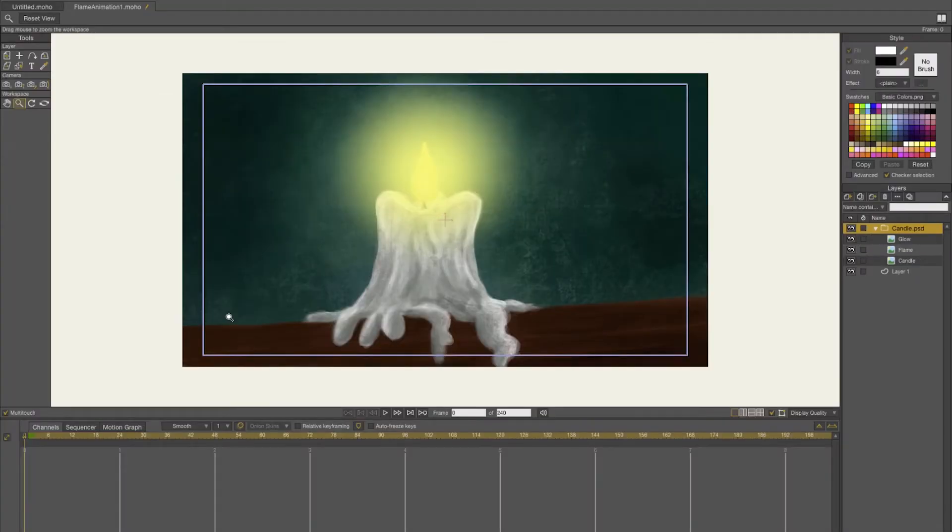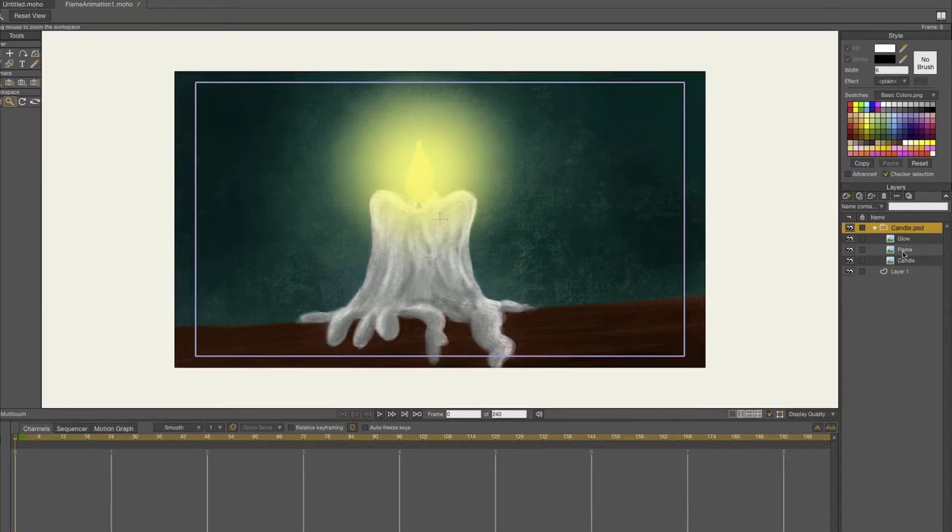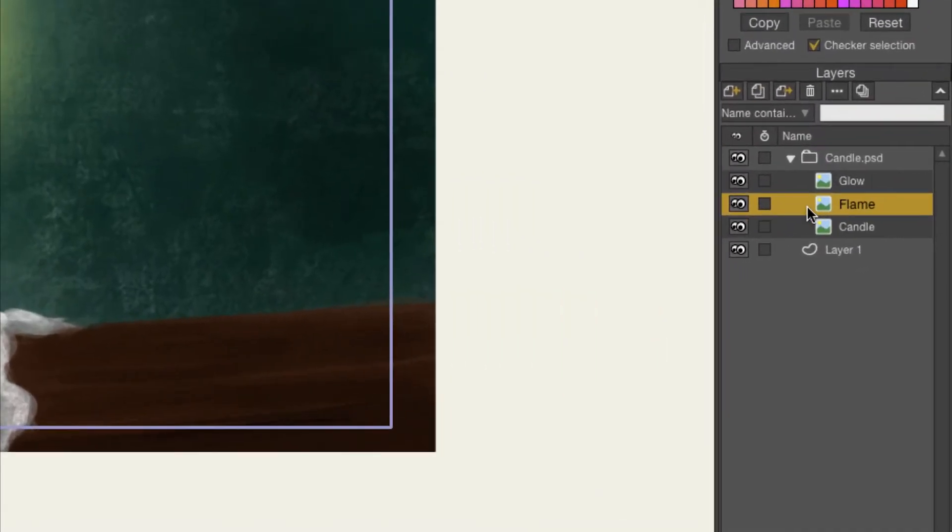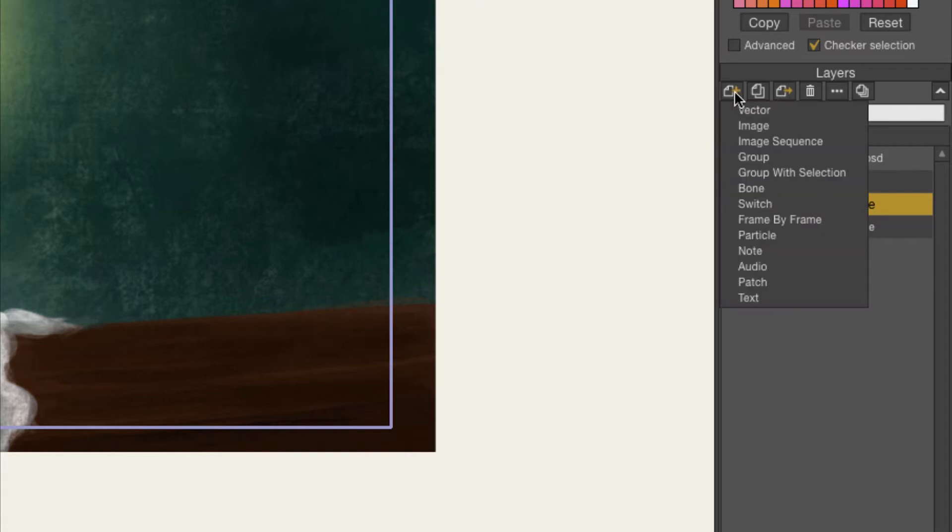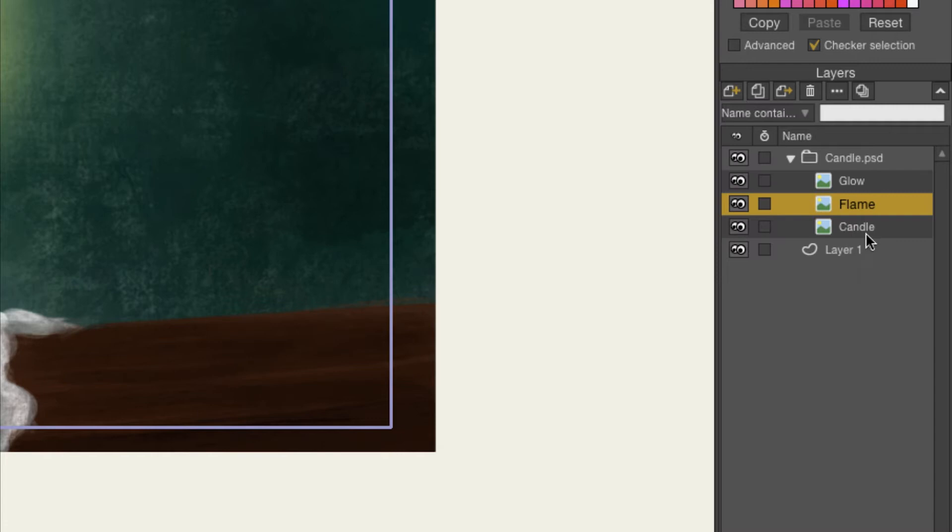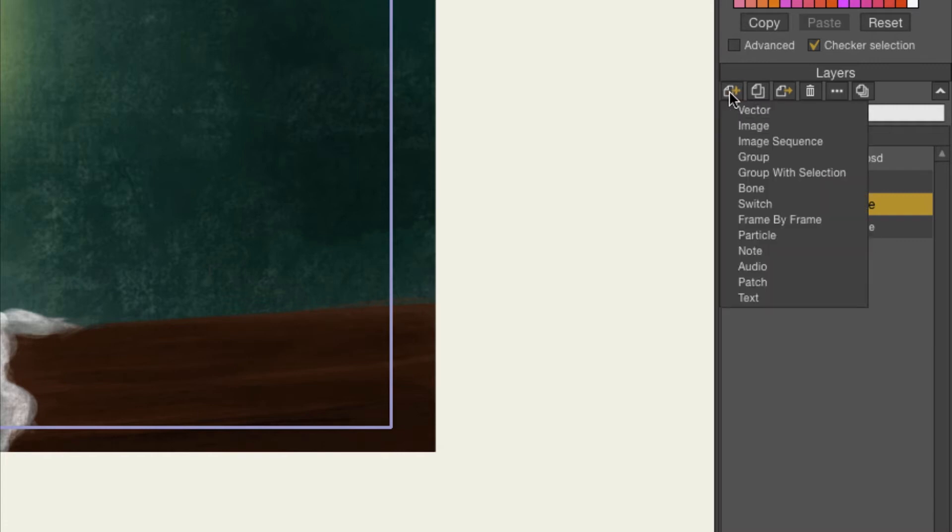The first thing you need to do is create a bone layer. I'm just going to go on top of the flame layer and then select a bone layer, and you can do that by pressing on the plus sign, then select bone.